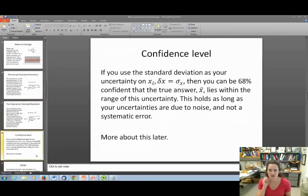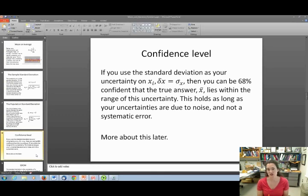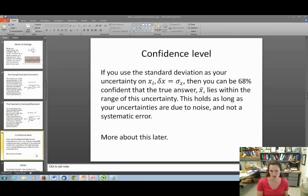If you use the standard deviation as your uncertainty on a value X_i, then you can say you're 68% confident that the true value — your best value, your average — lies within the range of that uncertainty. This holds as long as your uncertainties are due to noise and not systematic error. We'll talk more about confidence levels and 68% later when we get to the Gaussian or normal distribution function.